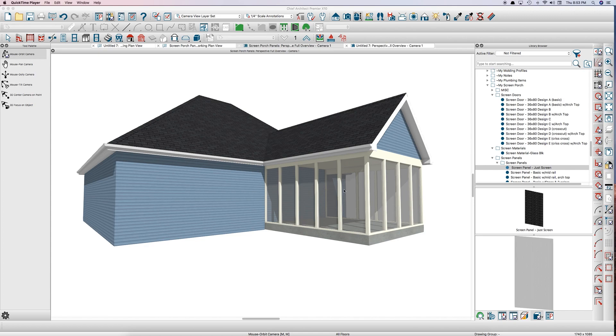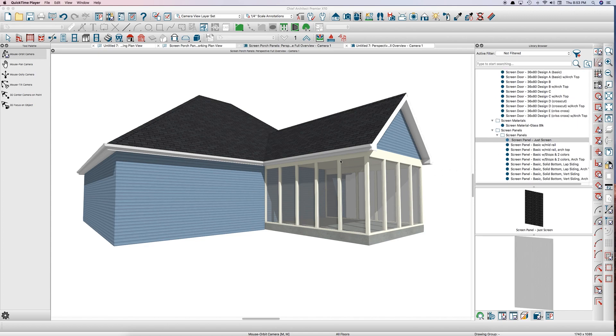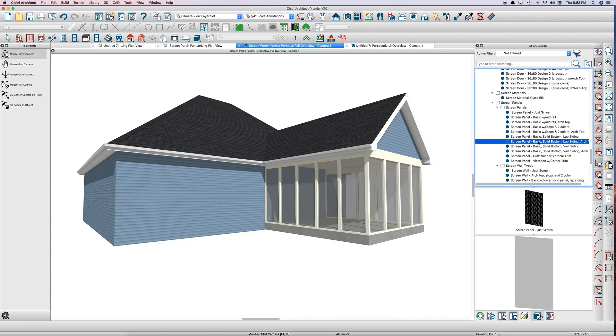So I thought I'd do an example. Right here is a little house with a screen porch, and this is called JustScreen. And I'll show you if you want to change that using panels. I've designed a number of panels, as you can see here.